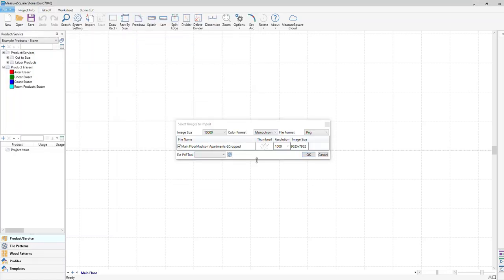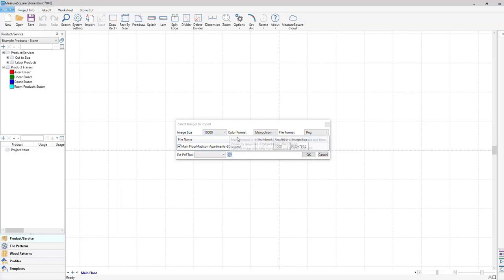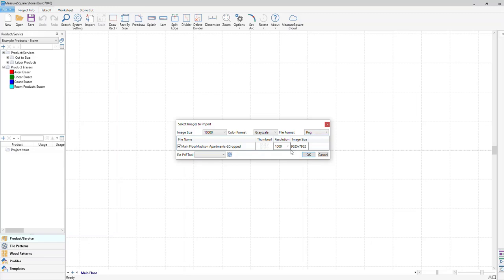You will see our preview window pop up. To change the image size, if the number is in red, select the drop down menu to lower the number — that will allow higher resolution files to be brought in. You can also change the color format and file format. After you're done adjusting everything, you can click on the OK button at the bottom right to import.